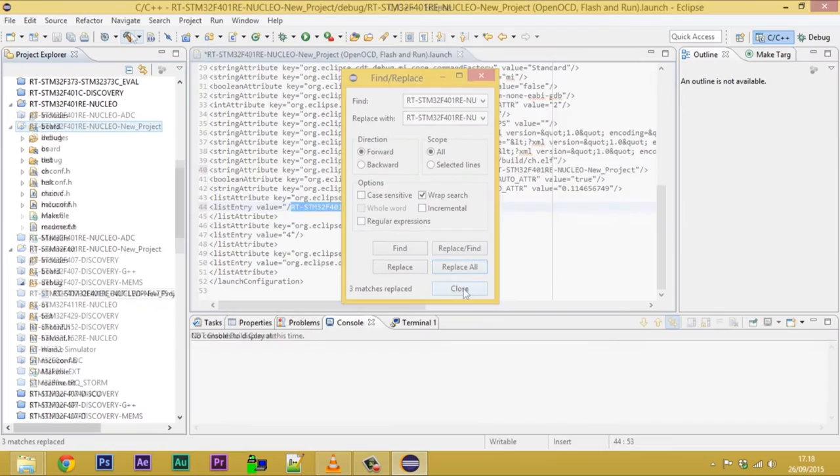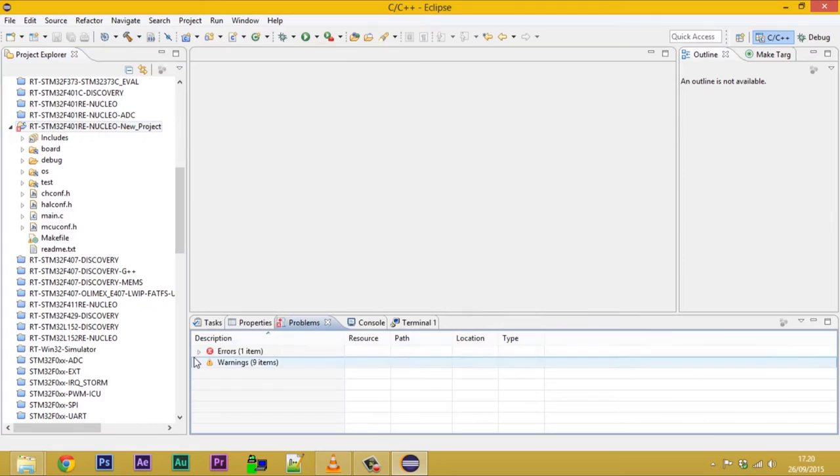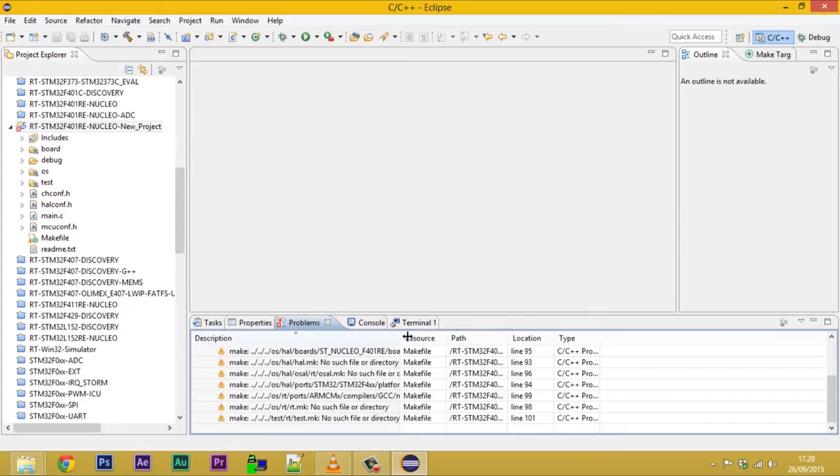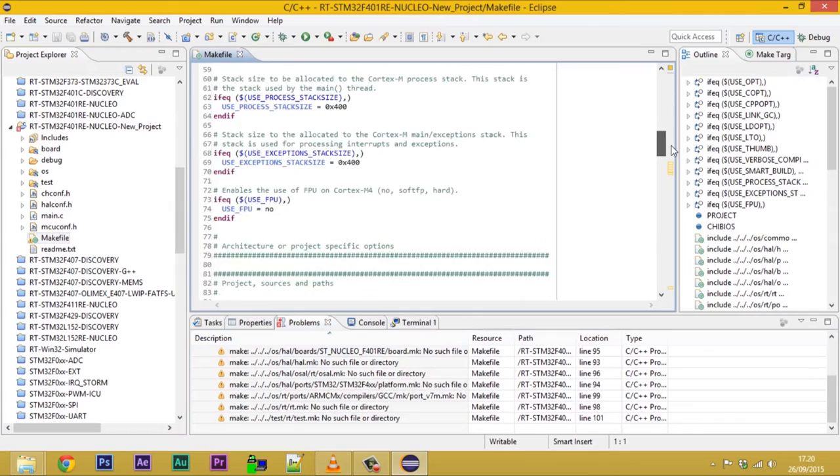Through the appropriate button, we can build our project. The problems window will list all the errors and warnings related to the build procedure. In this case, the error is due to the different location of the copy and the original project.